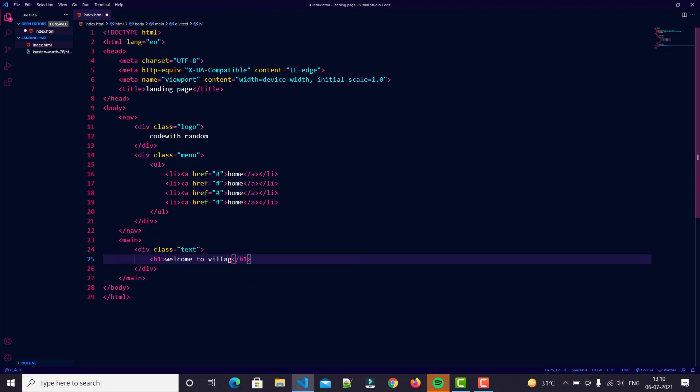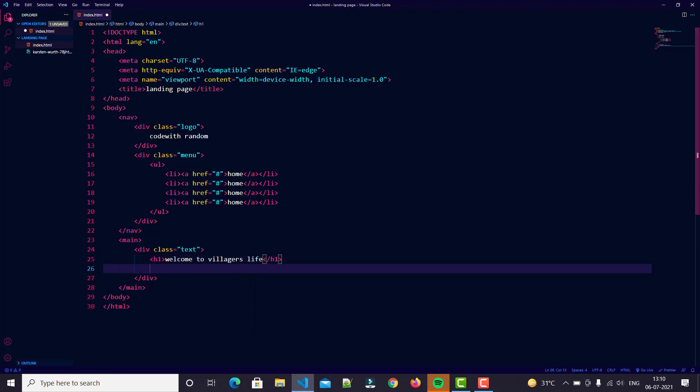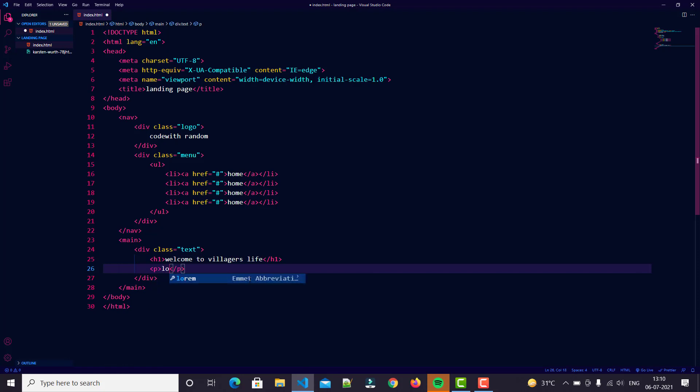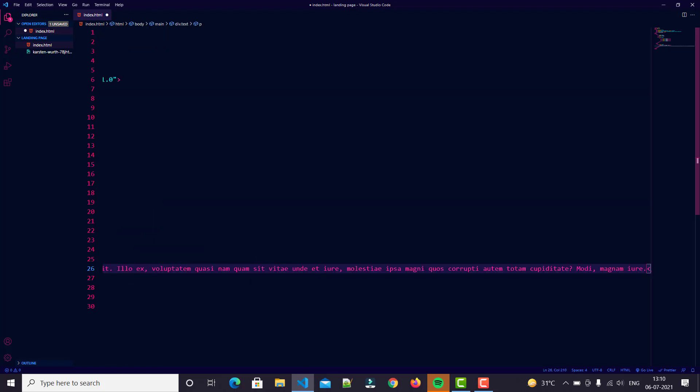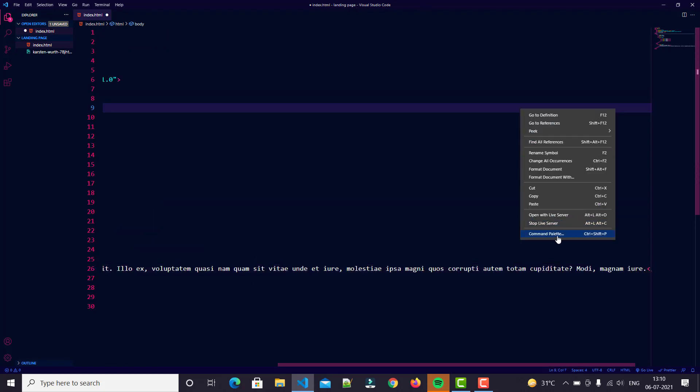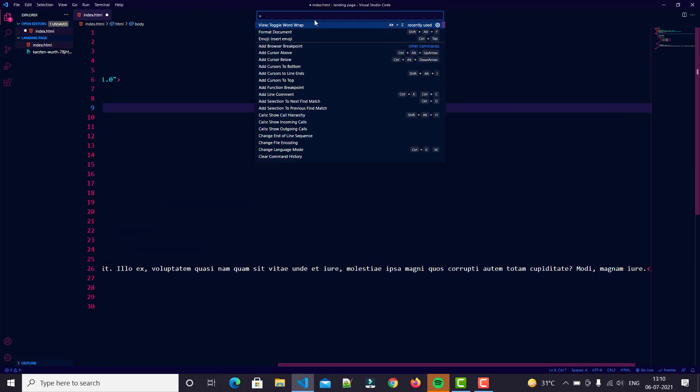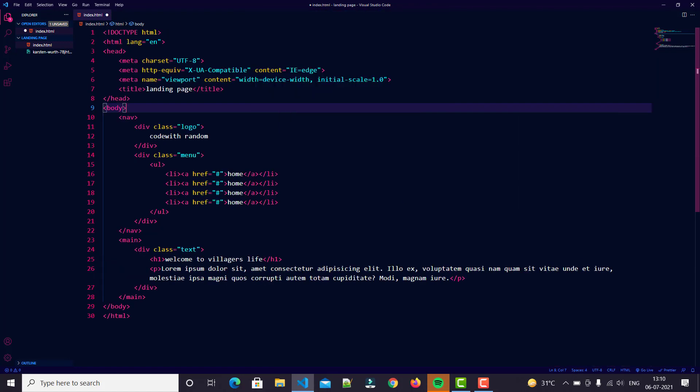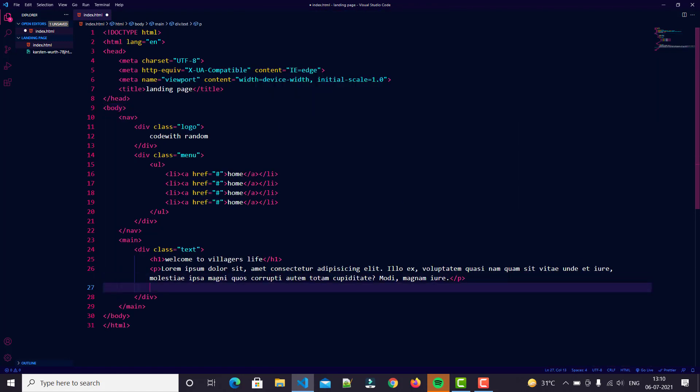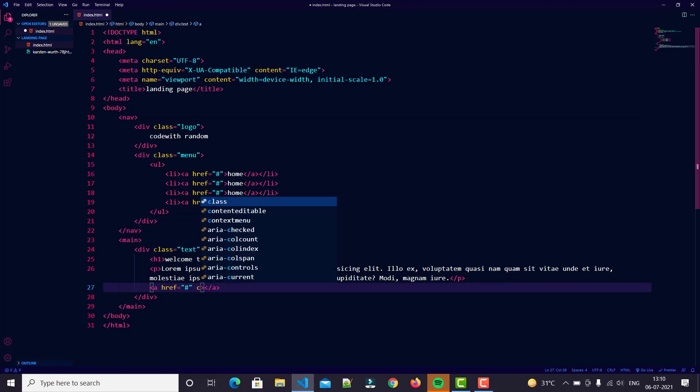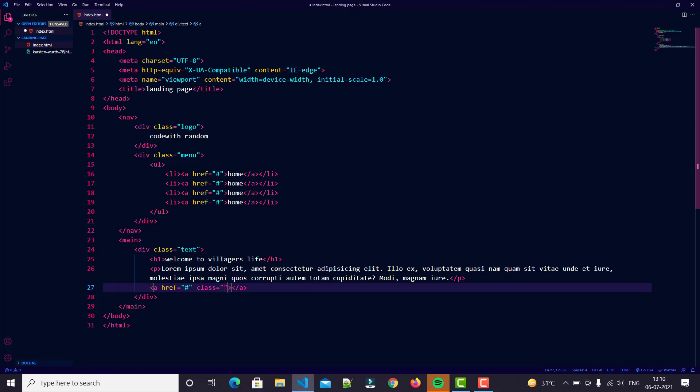Then we just put h1 - in this we just write 'Welcome to Villagers Life'. Then put a p tag and use lorem, we don't have any text. Then put a href - we use it for our button. We put a class in this, btn1, and button name it 'Explore More'.